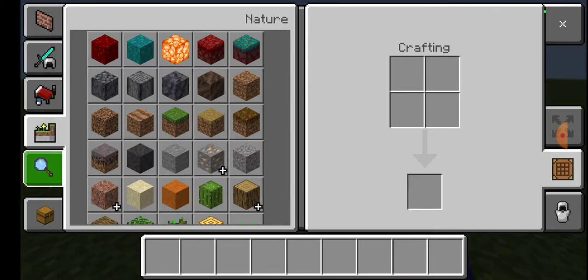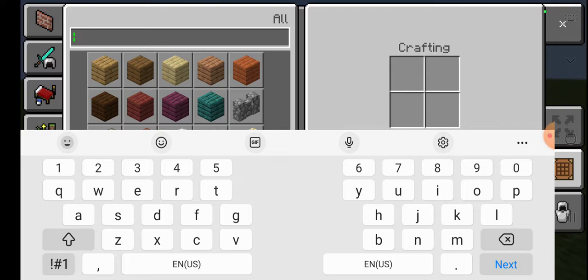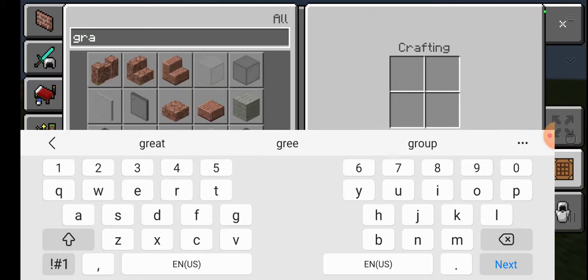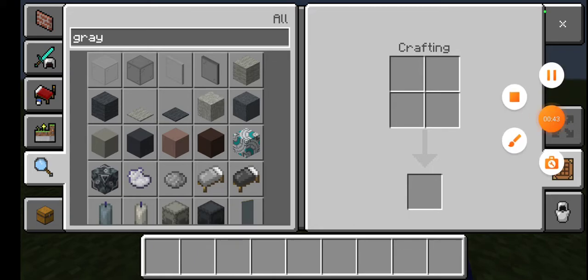Anyways, first I'm going to get the blocks I want. I won't waste you guys' time, so I'll be back once I get all the blocks that I need.